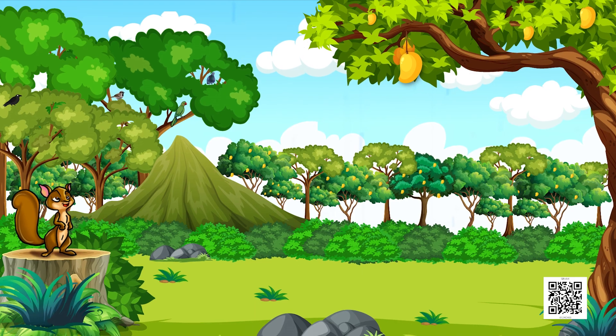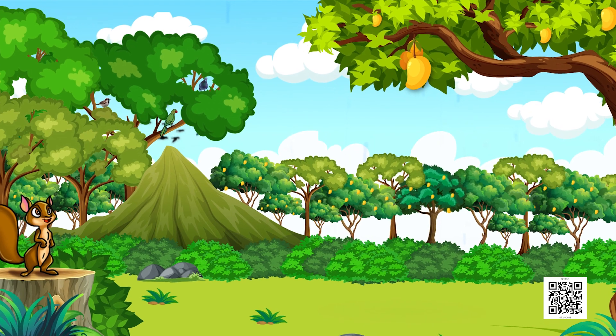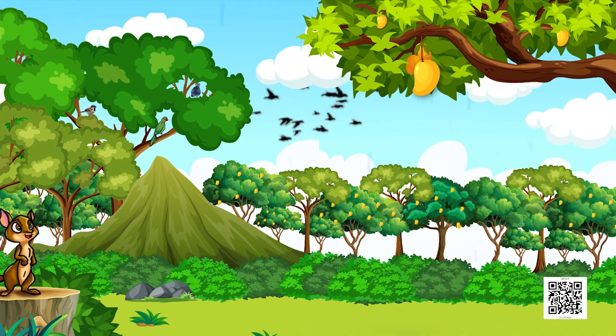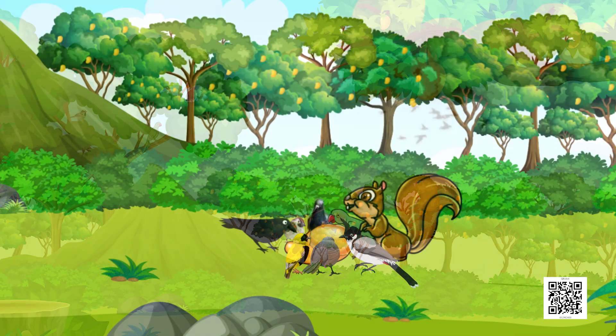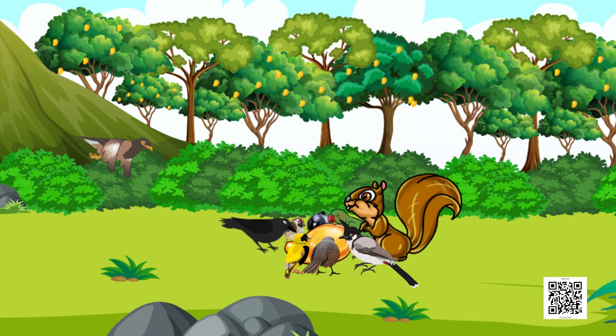Hello learners, I am back again with numbers. Wasn't it fun how we learned to count in the last class? We saw how one big mango was shared with everyone, how one bird kept adding and the numbers kept increasing.